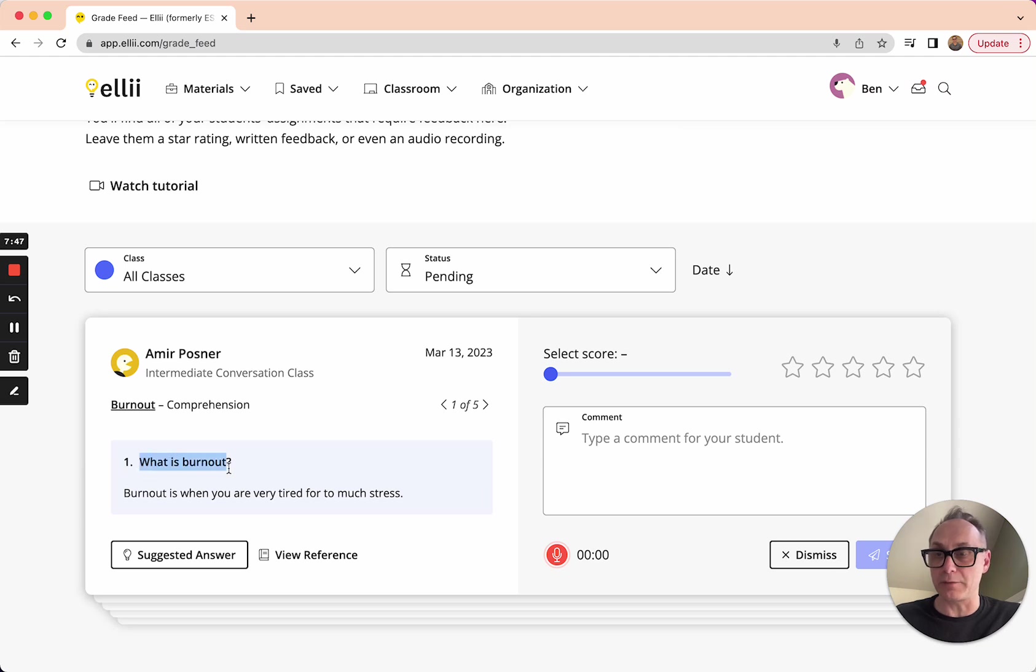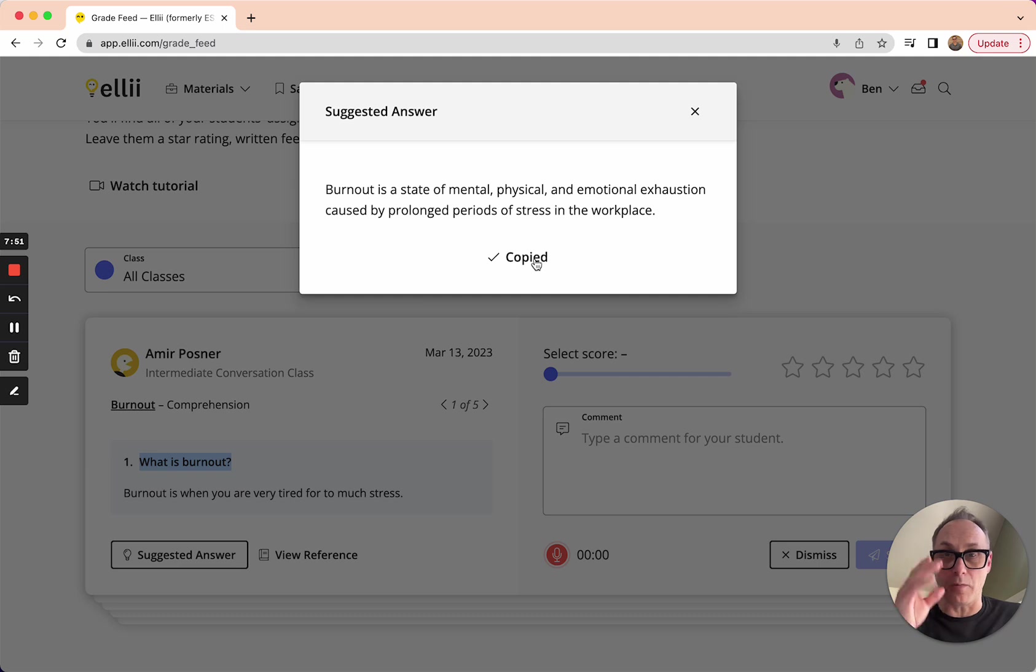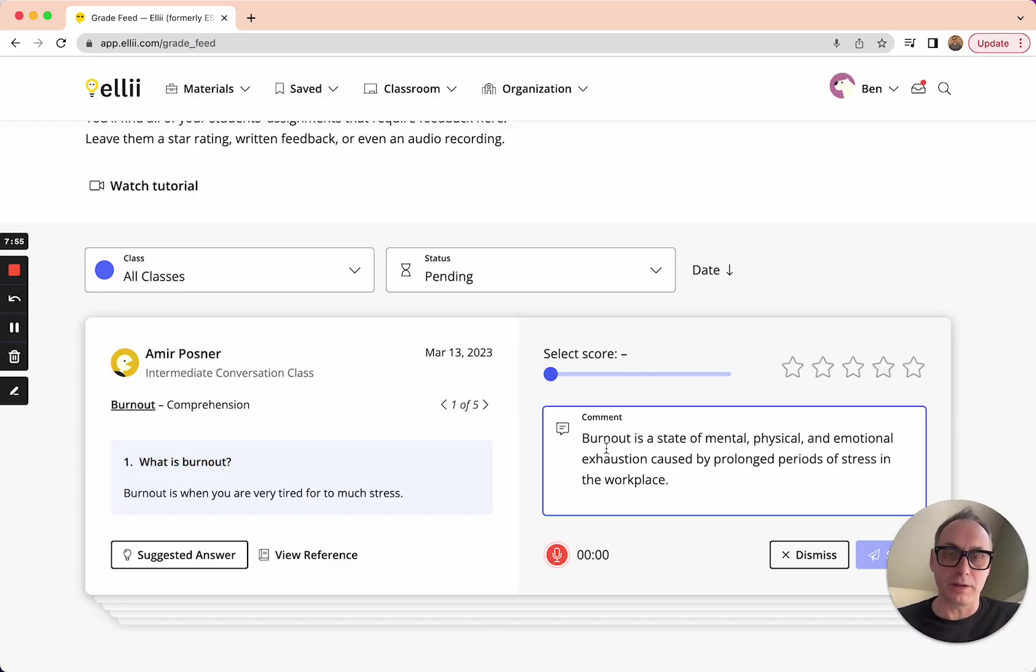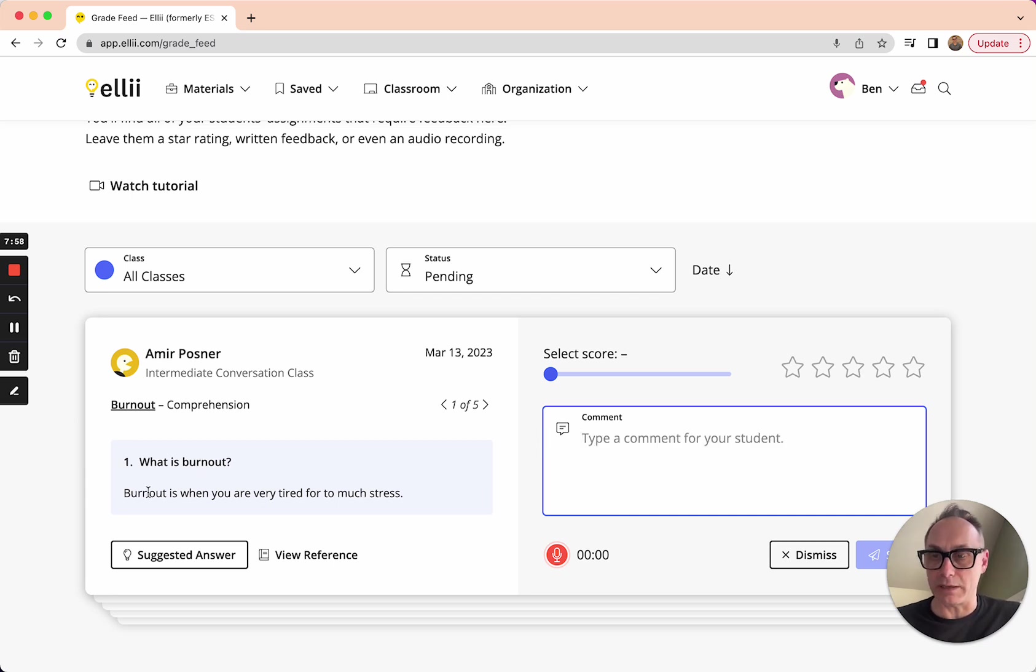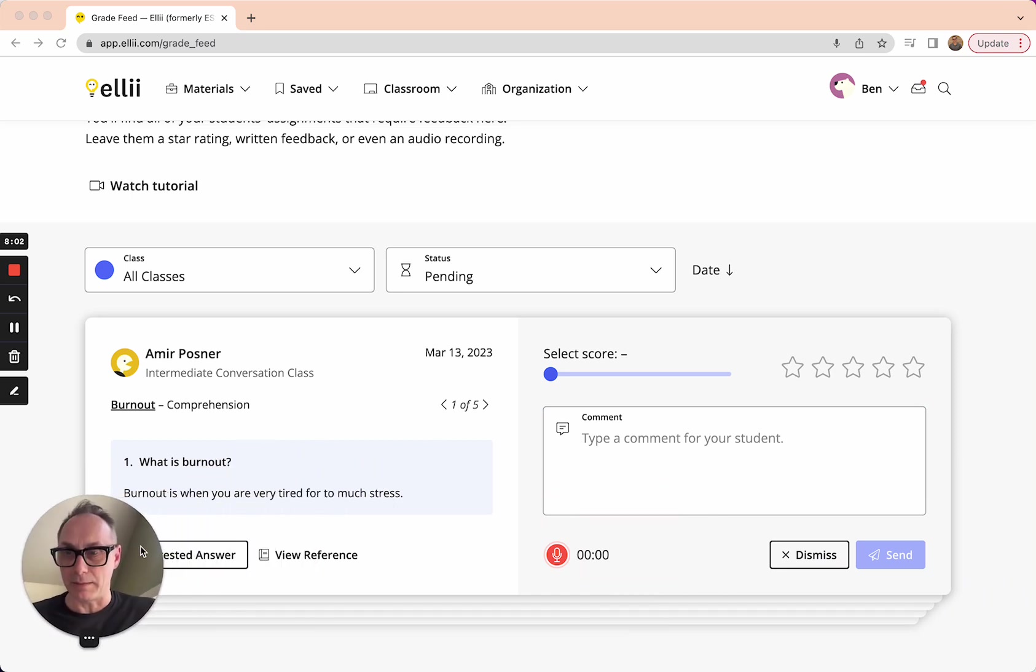So in this case, the question is, what is burnout? Here's the suggested answer. You could copy that if you wanted to. And once you copy it, you could just paste it right into the comment area. But I'm going to take a look at what Amir actually wrote and see how that fares. Let me move this back.